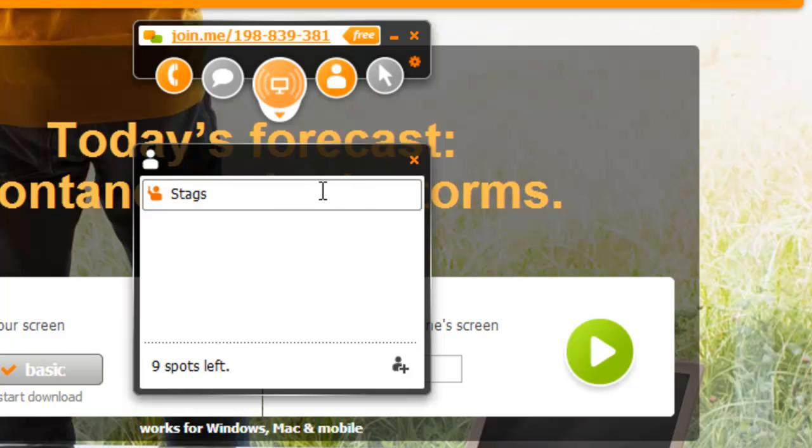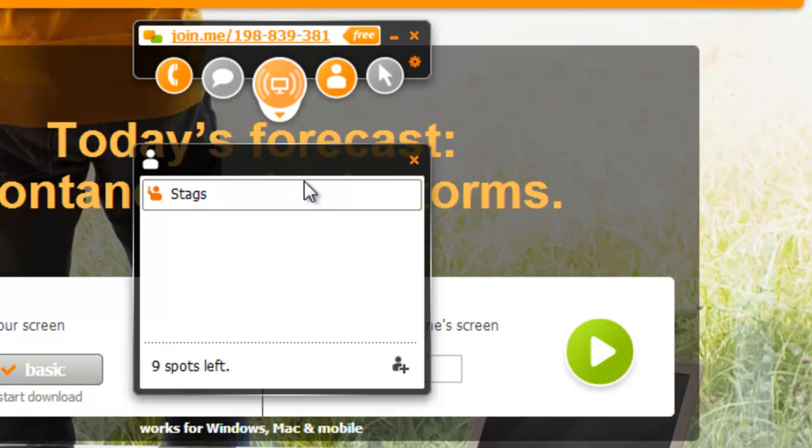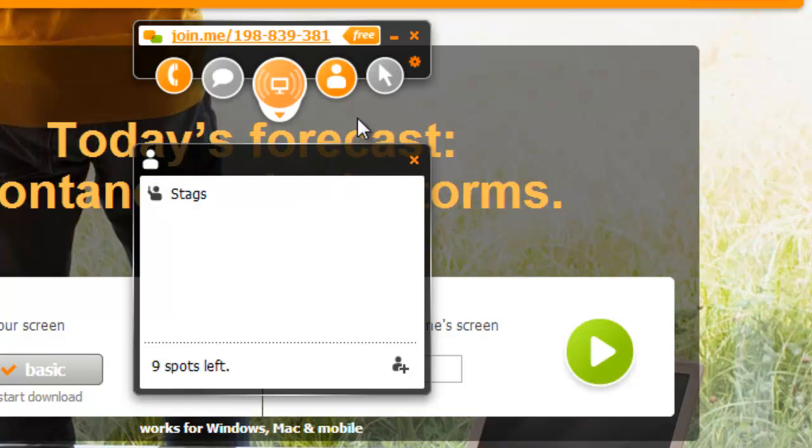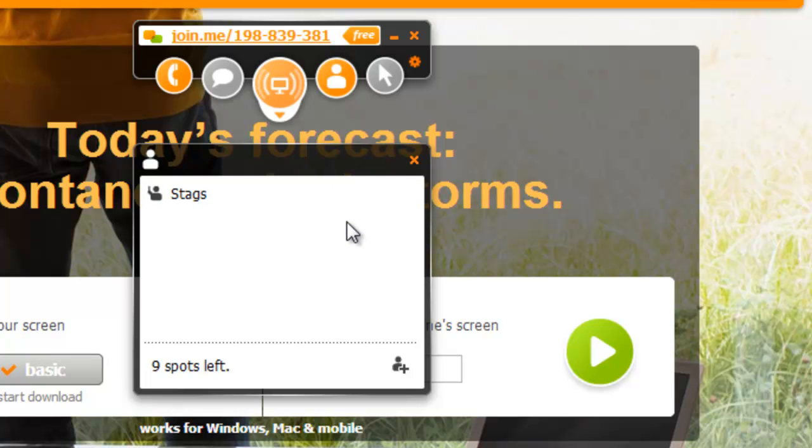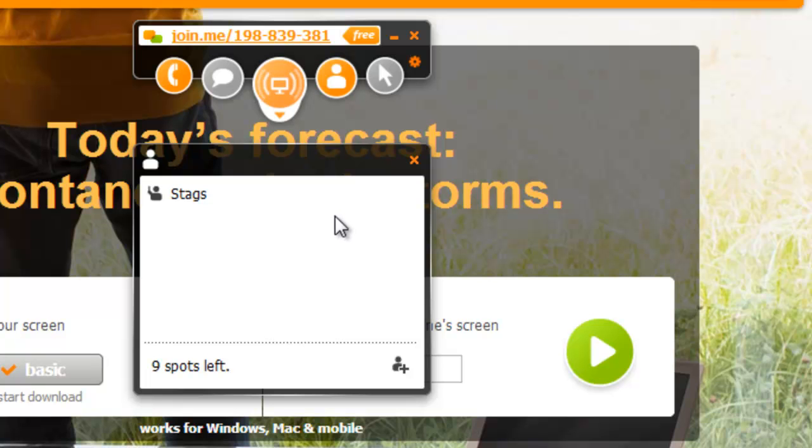You can also have somebody request control of somebody else's computer. So if somebody else was sharing their screen, if I'm the IT guy and you're sharing your screen with me, I can come here and find your name and request control of your computer. And then of course you have to authorize that on your end. It's not like an automatic hijack your computer type of thing. You have to grant that access on your end too.